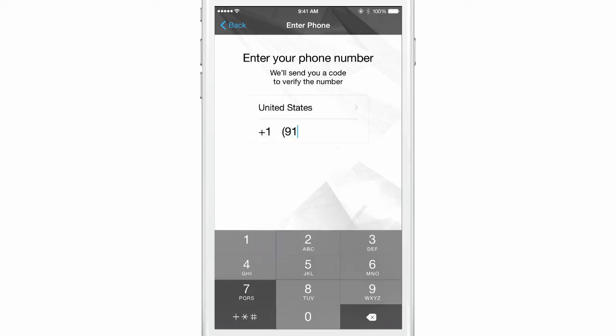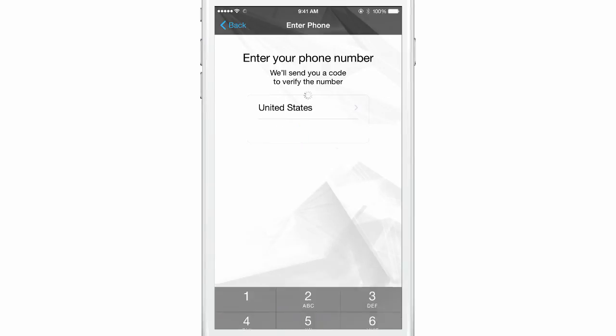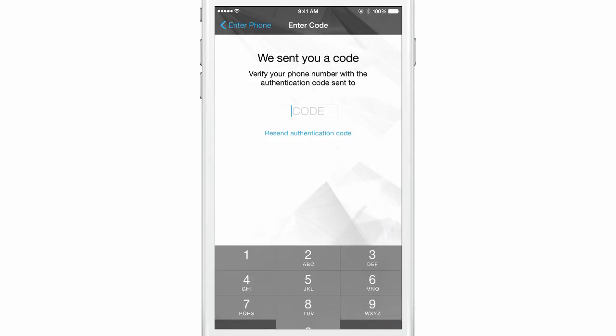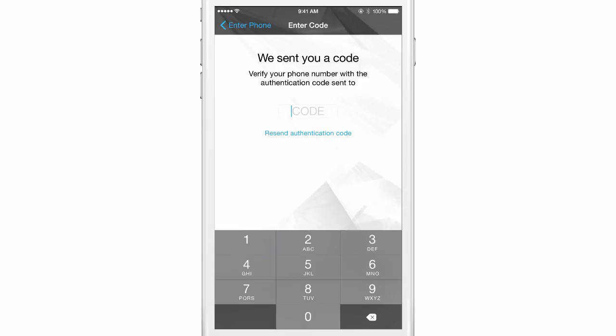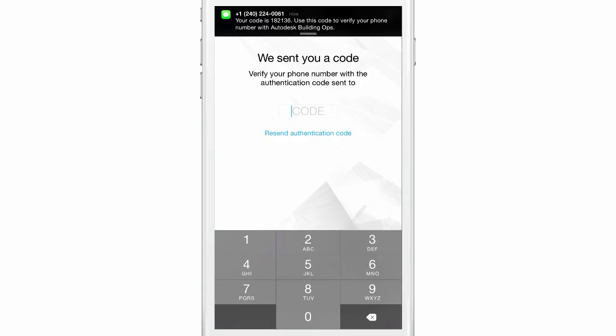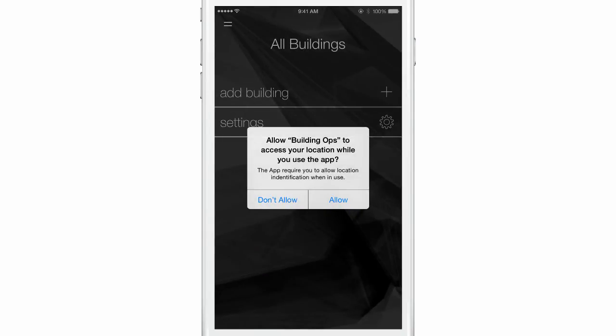Enter your mobile phone number. When you receive the authentication code, enter it in Building Ops.